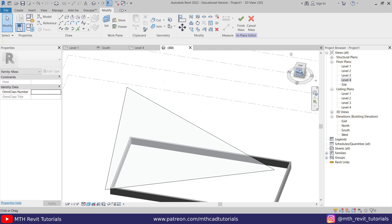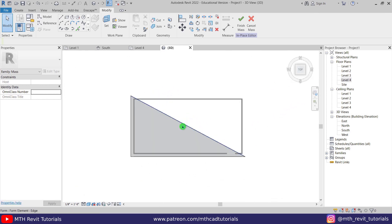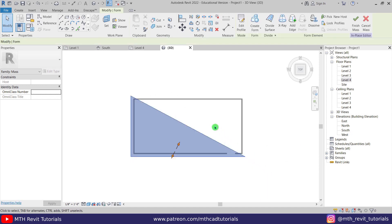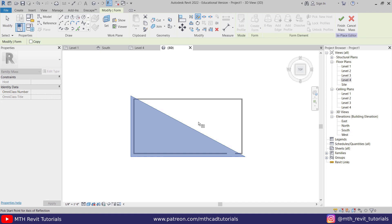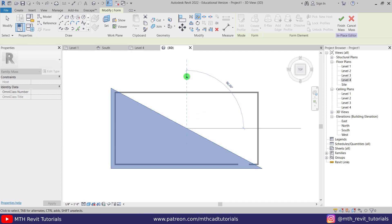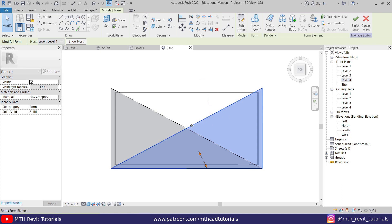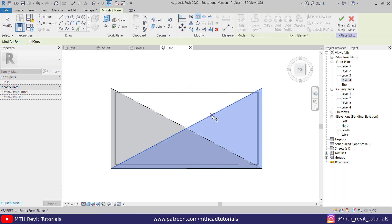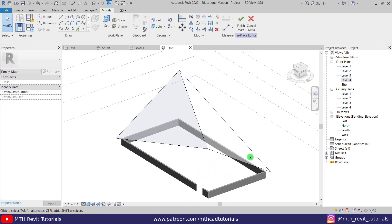Now we can mirror it to the other side. Go to the top view and select everything. Press DM on the keyboard to select the mirror tool, make sure copy is checked, and mirror from the middle. Then press DM again — this time uncheck copy — and mirror it from the middle of this line to flip it to the correct orientation.